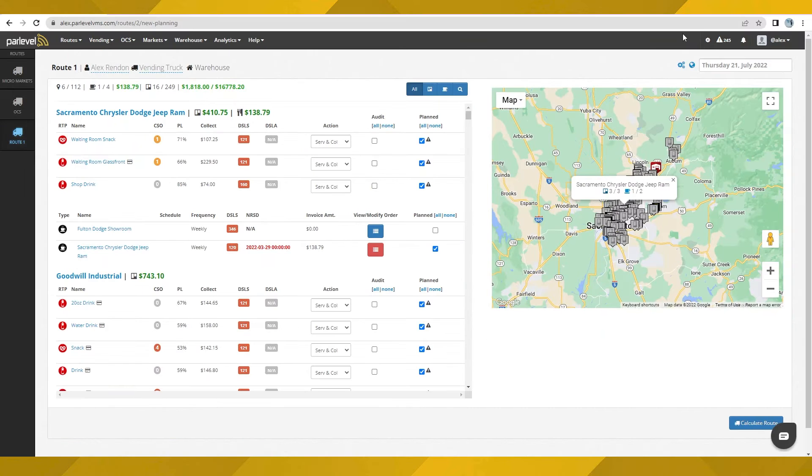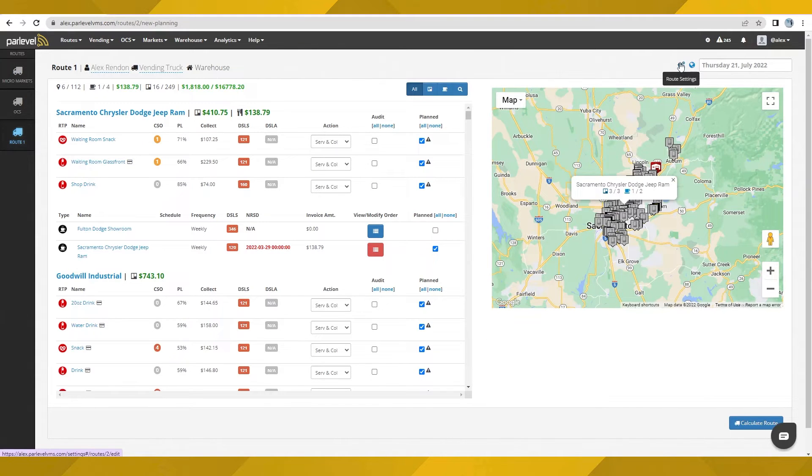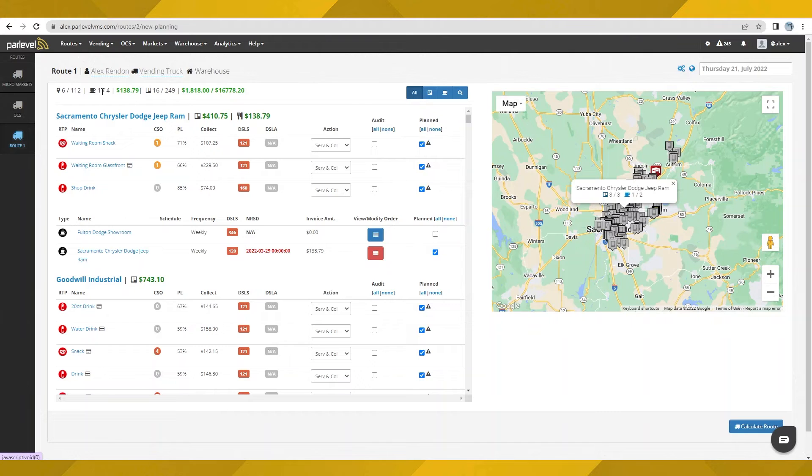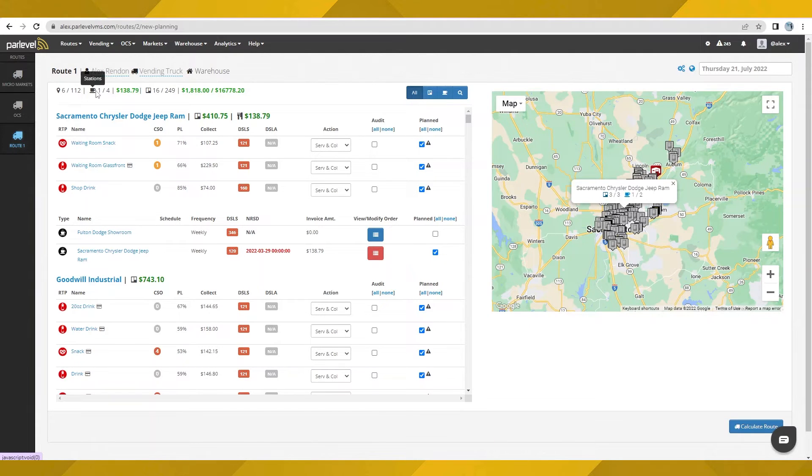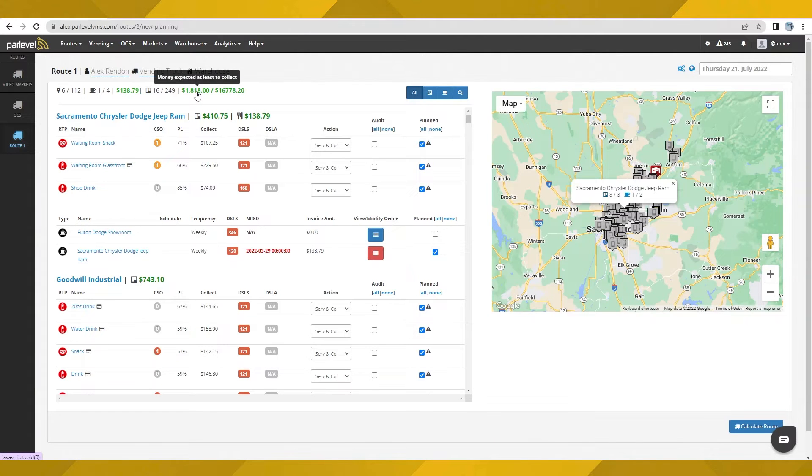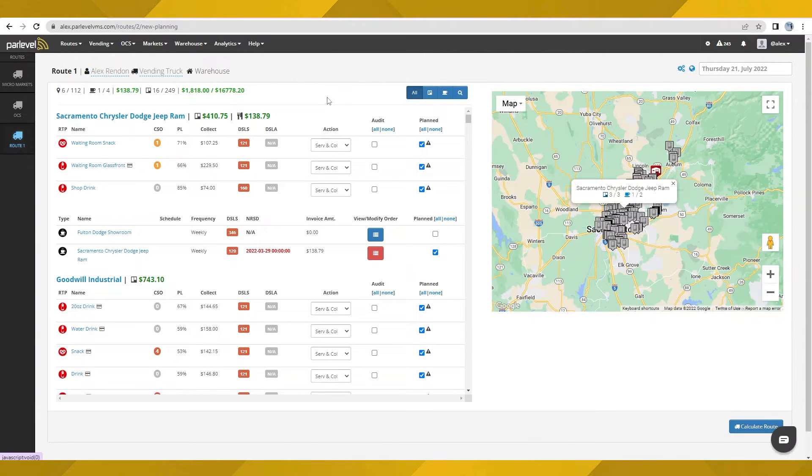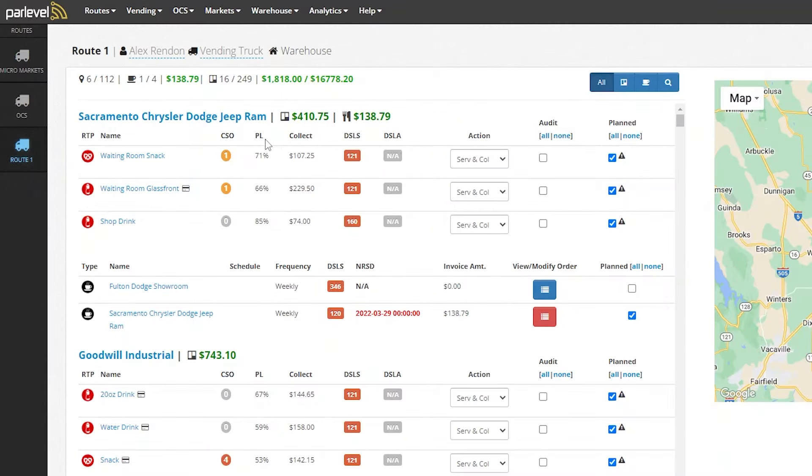Again, all these factors are customizable in route settings. As you select different items to service, the summary of this service route will be updated here. This displays the amount of assets being serviced and potential cash to collect. We understand that every operation is different, so we offer a large variety of metrics to consider that can help you determine when it's time to service.